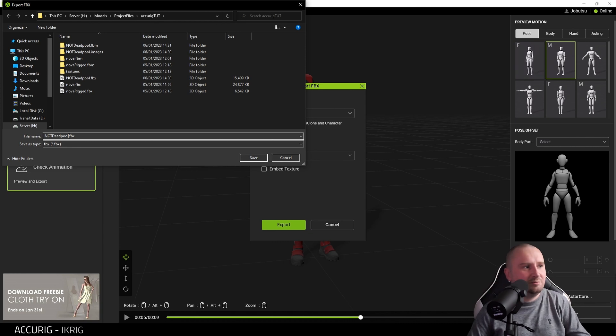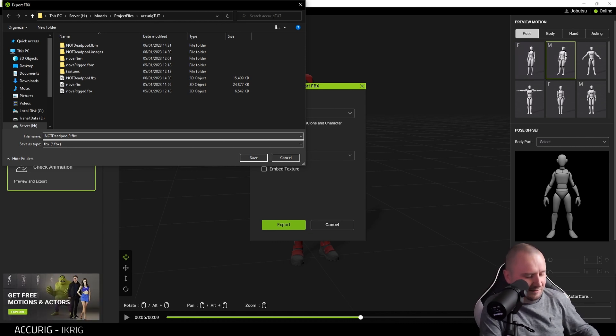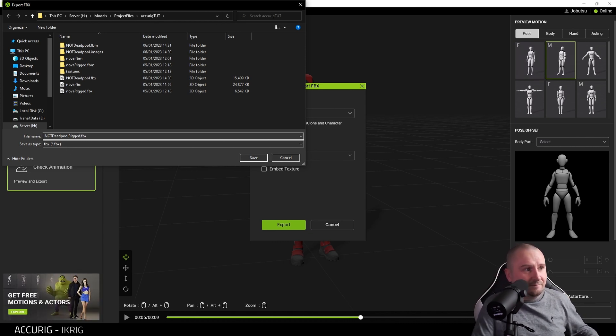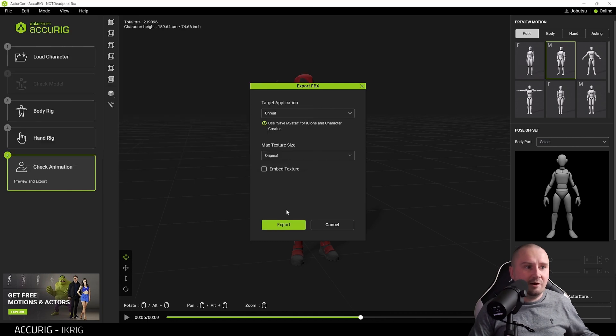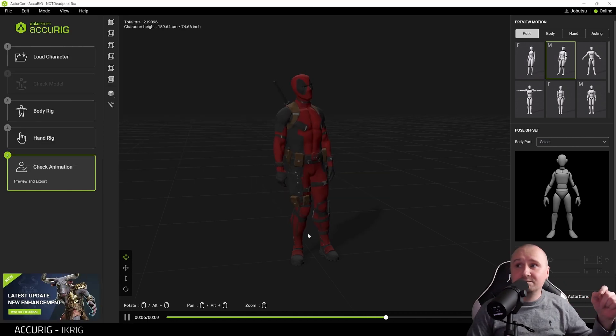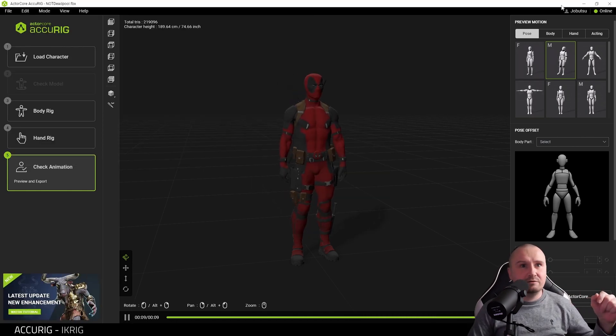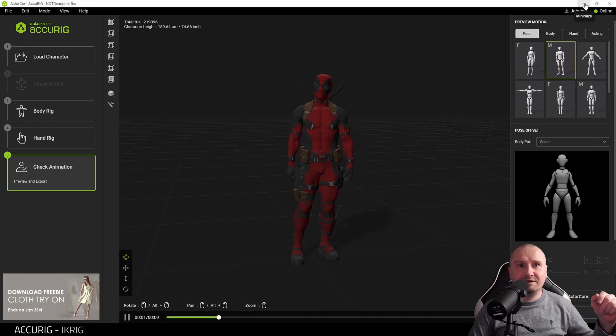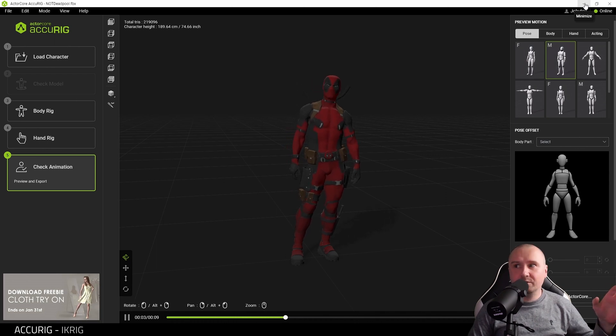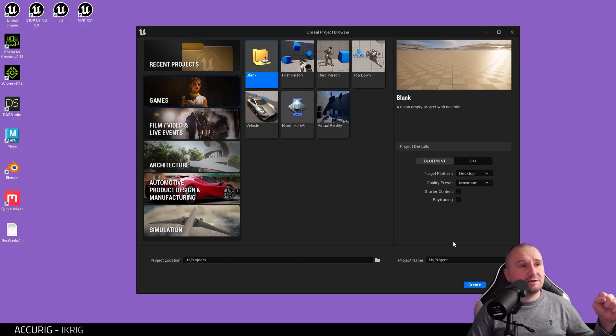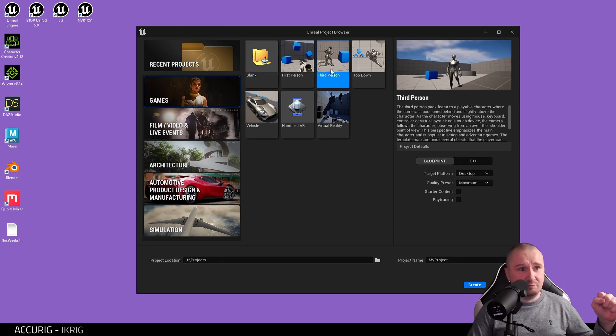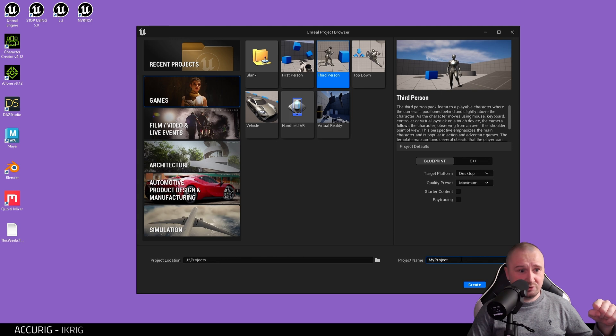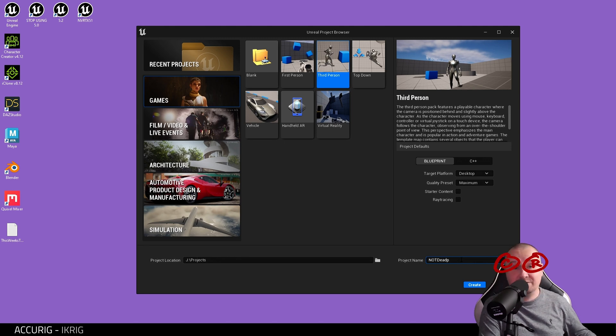I'm going to call this not Deadpool rigged. Next we're going to need to obviously open up Unreal Engine. What I'm actually going to do is choose Games, Third Person, just for the purposes of this tutorial, and let's give it a name: not Deadpool, because it's not Deadpool.